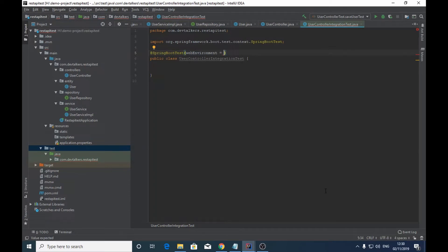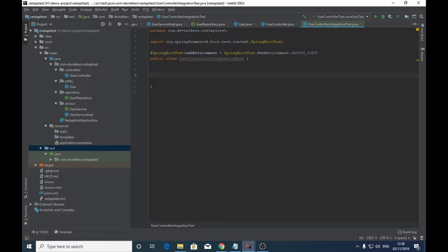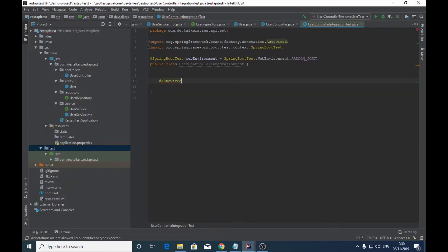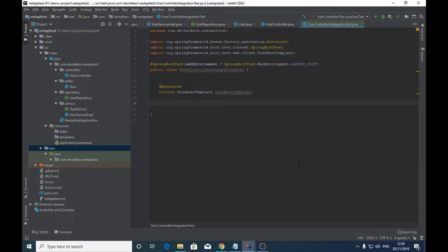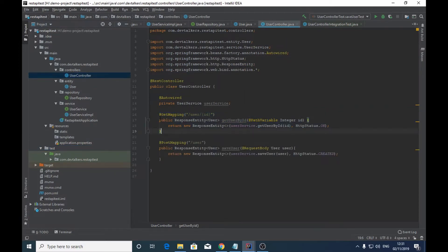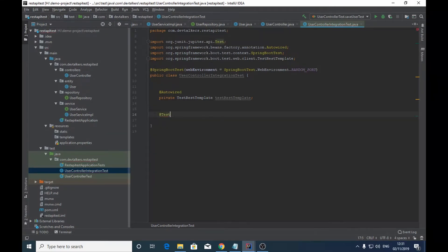For this test we will use the random port. To handle communication with the HTTP APIs we will use TestRestTemplate, which provides the same methods and HTTP constructs similar to RestTemplate. We will auto-wire a TestRestTemplate here. Now we will write the test method to test the GET request API which returns the user details — we will call this test method getUserByIdTest.